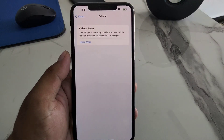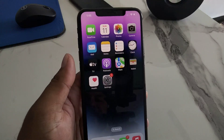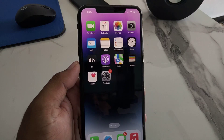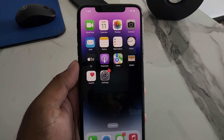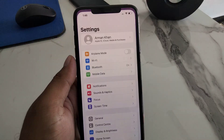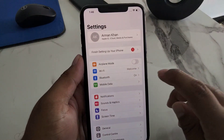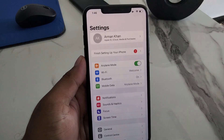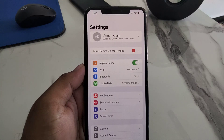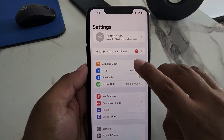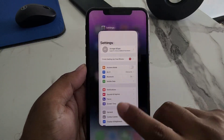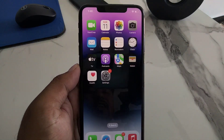Solution number one is to turn on Airplane mode and after 10 to 20 seconds, disable it. Simply open the Settings app, turn on Airplane mode, wait 10 to 20 seconds, then disable it to fix your problem. If solution number one is not working, apply solution number two.